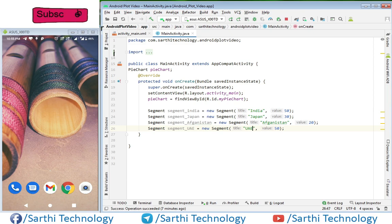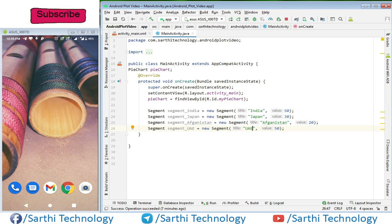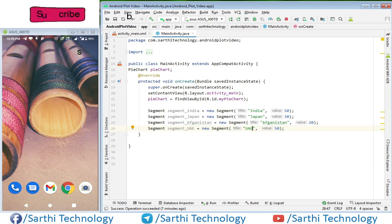Here we have these four segments in which first we have passed the title of segment and then value.